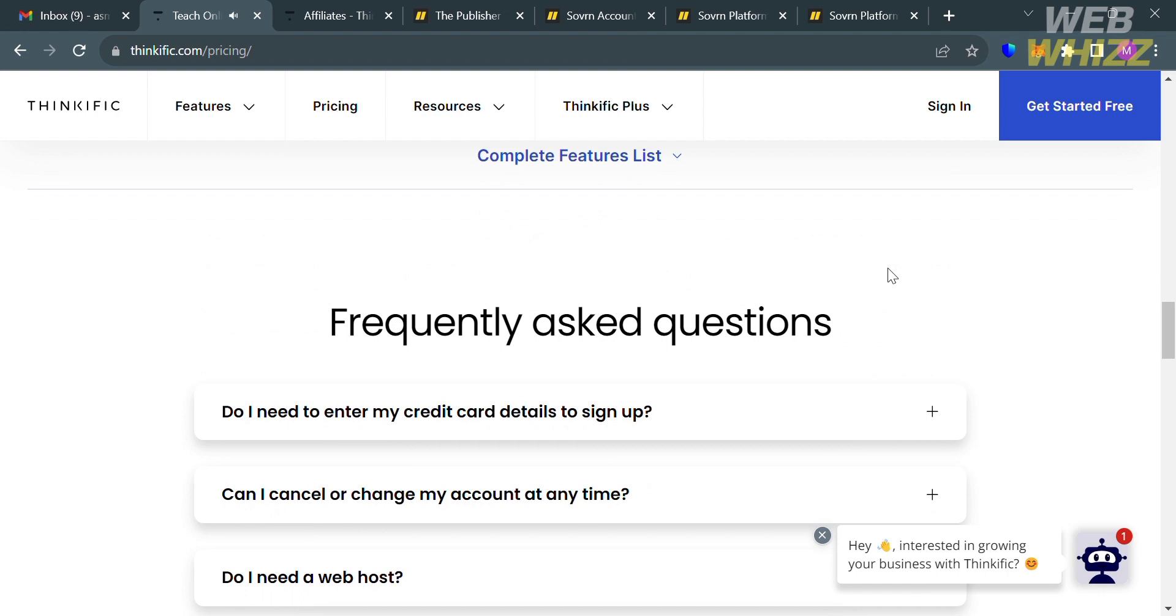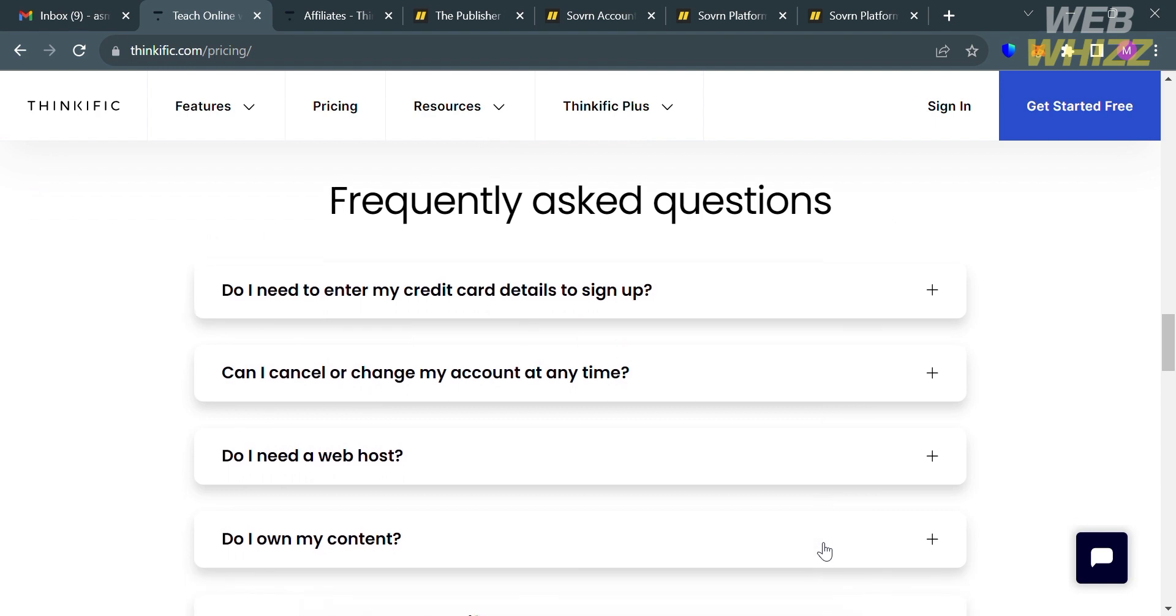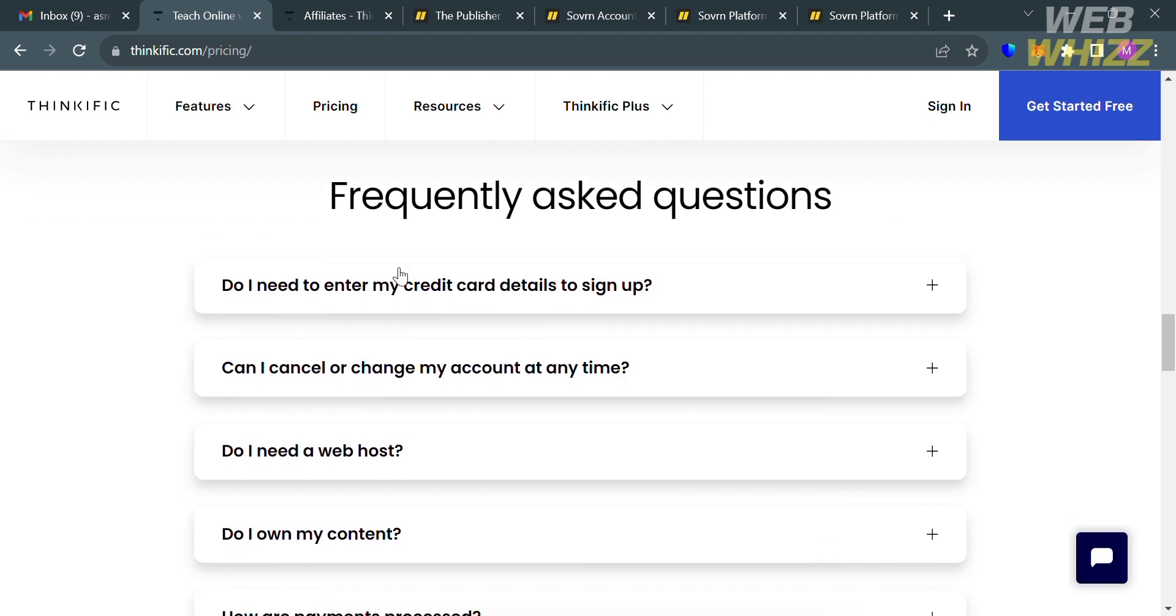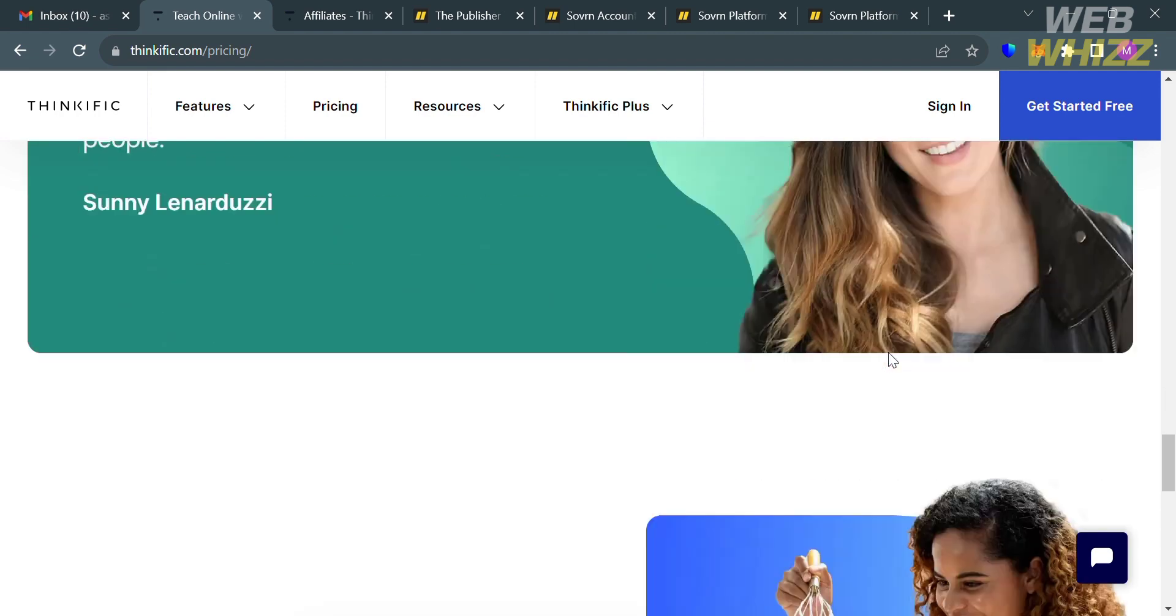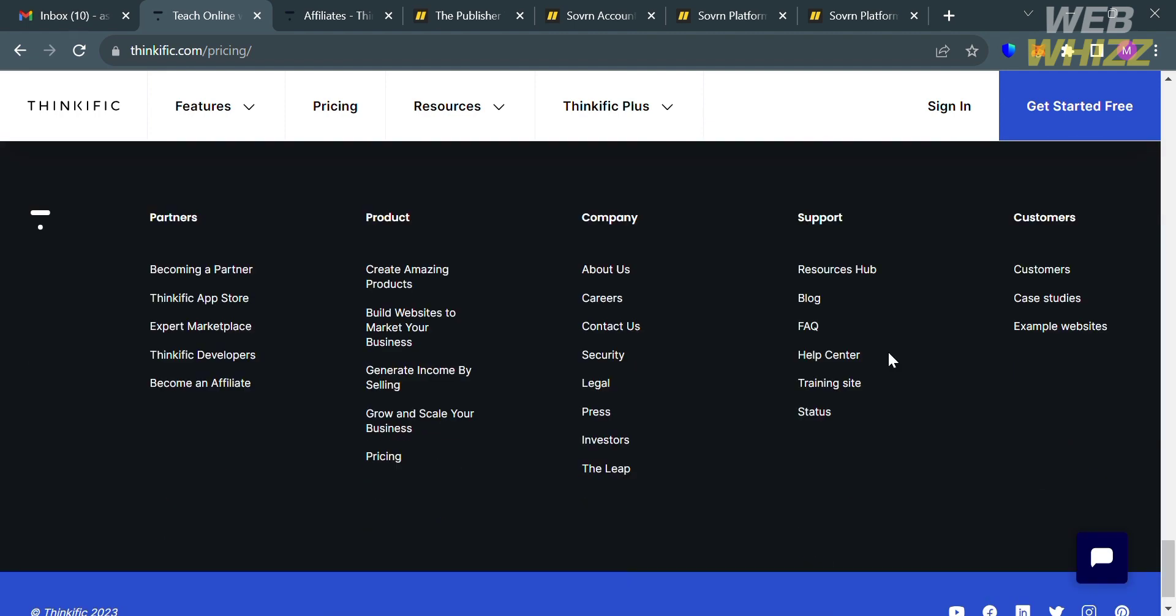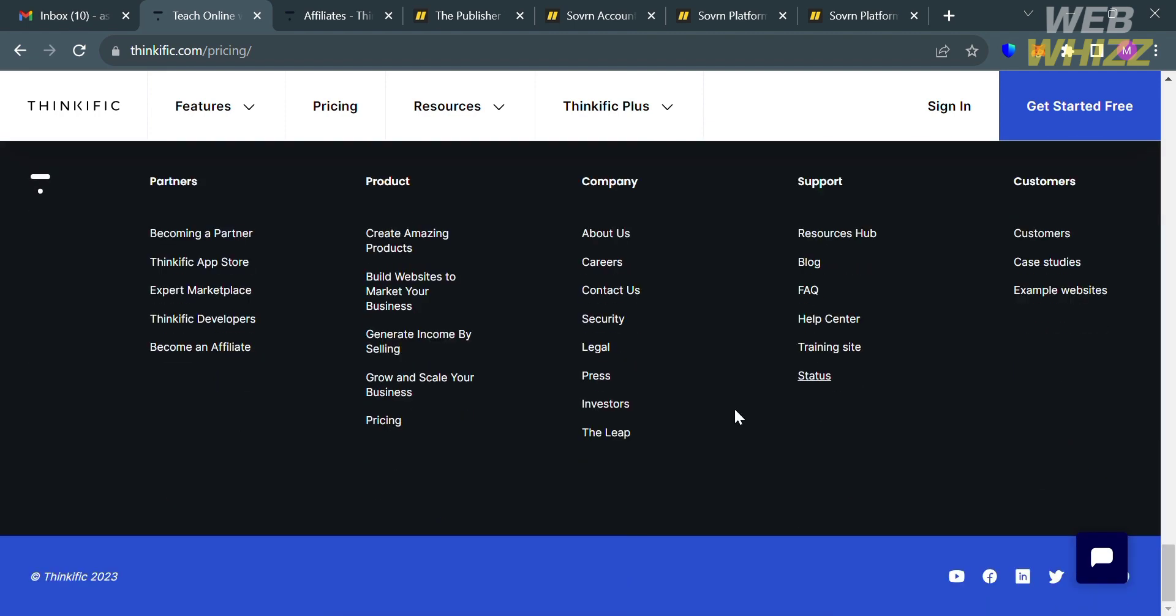If you scroll down below here, it will show you some of the frequently asked questions about joining or before purchasing some of the plans that Thinkific offers. However, we're not here to sell our own online courses in Thinkific, but rather, we are here to earn money using the affiliate program of Thinkific.